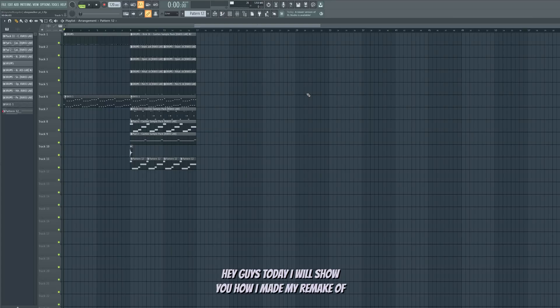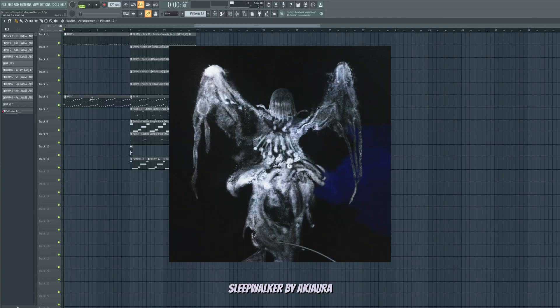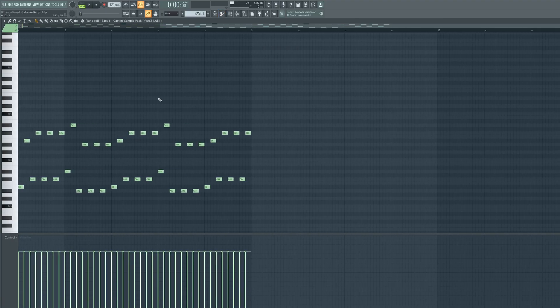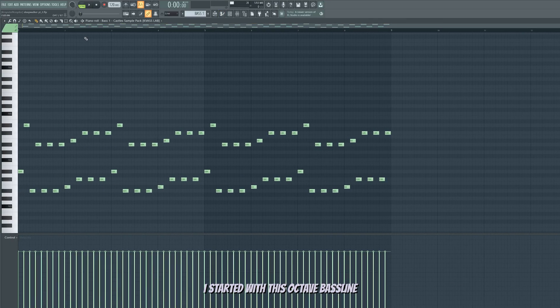Hey guys, today I will show you how I made my remake of Sleepwalker by Akiora. I started with this octave bass line.